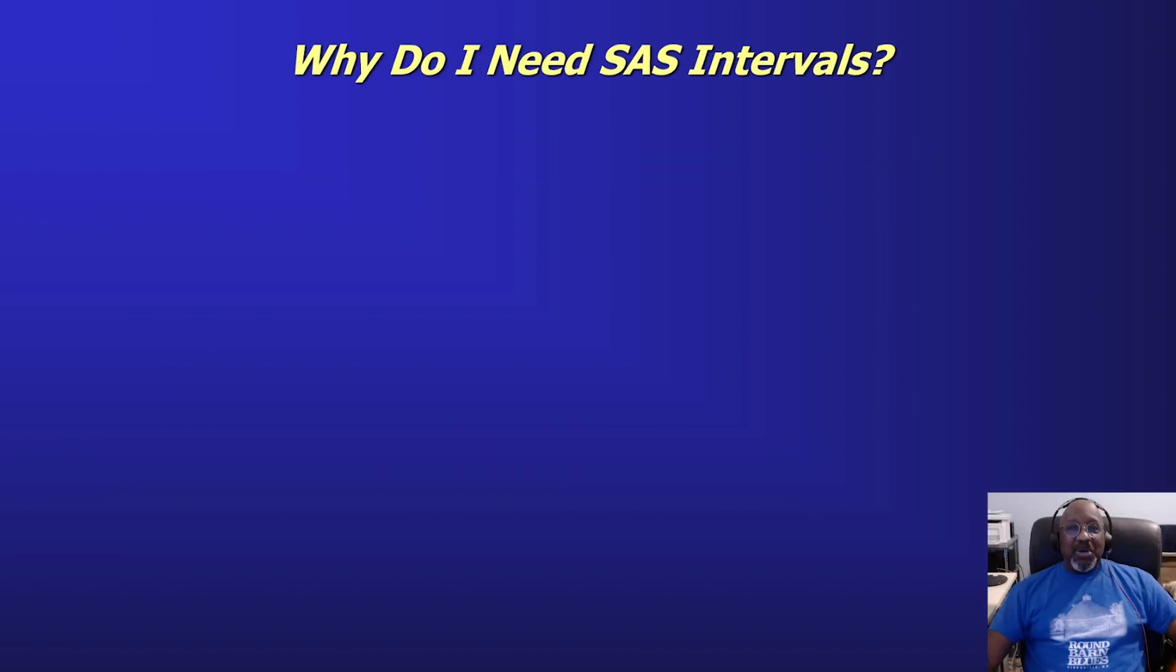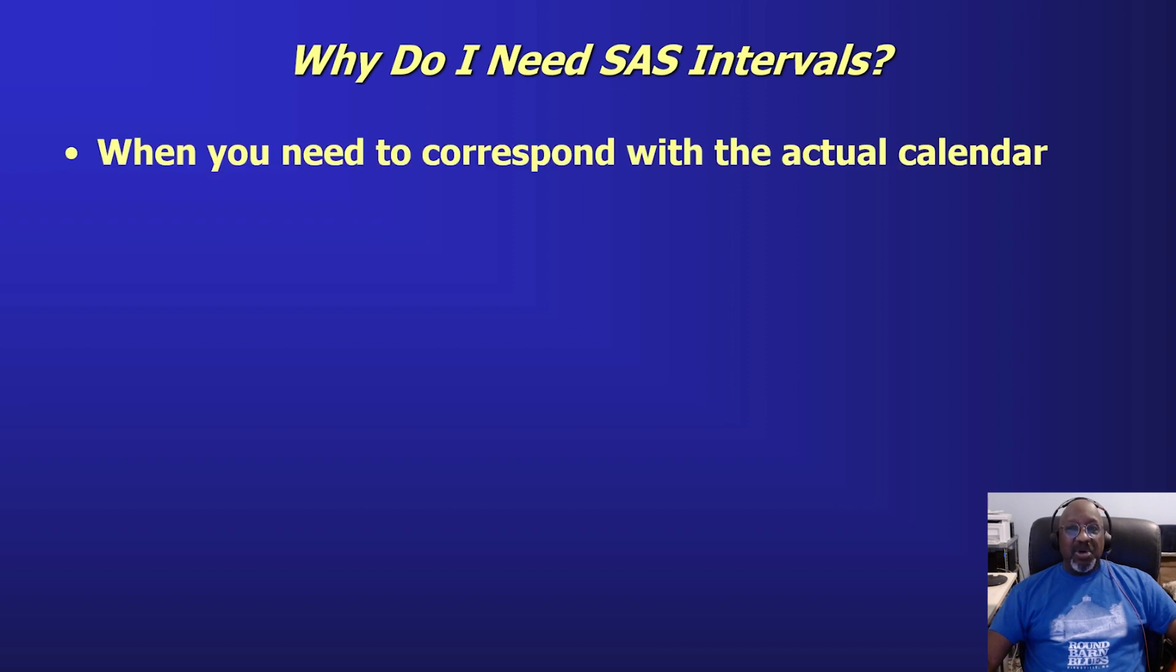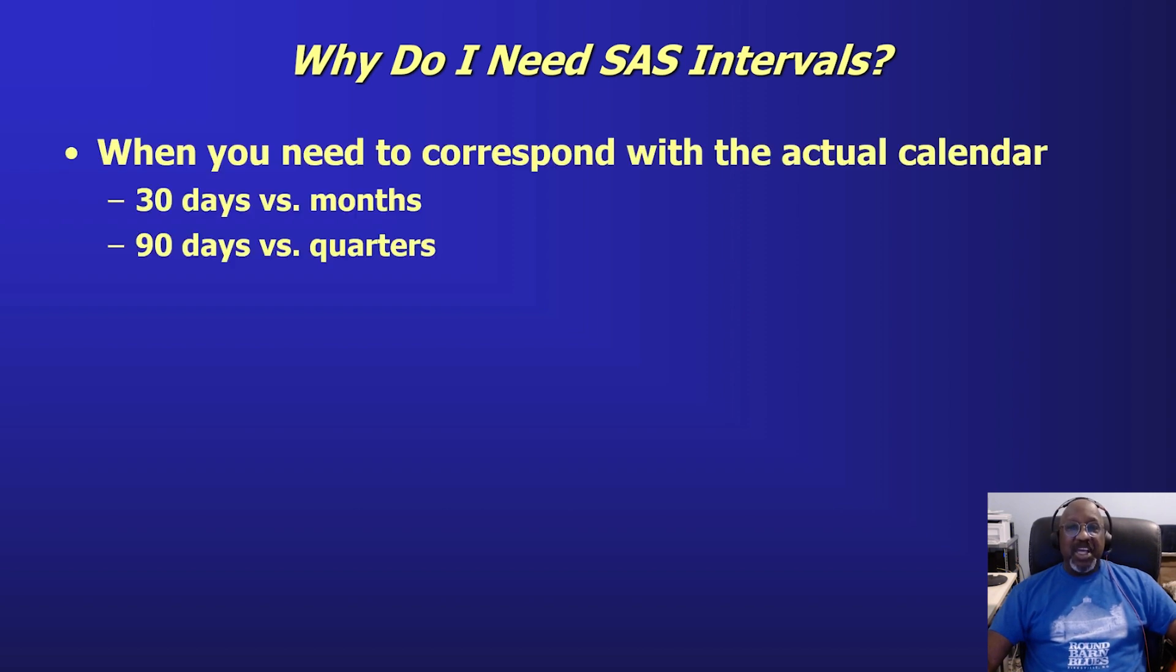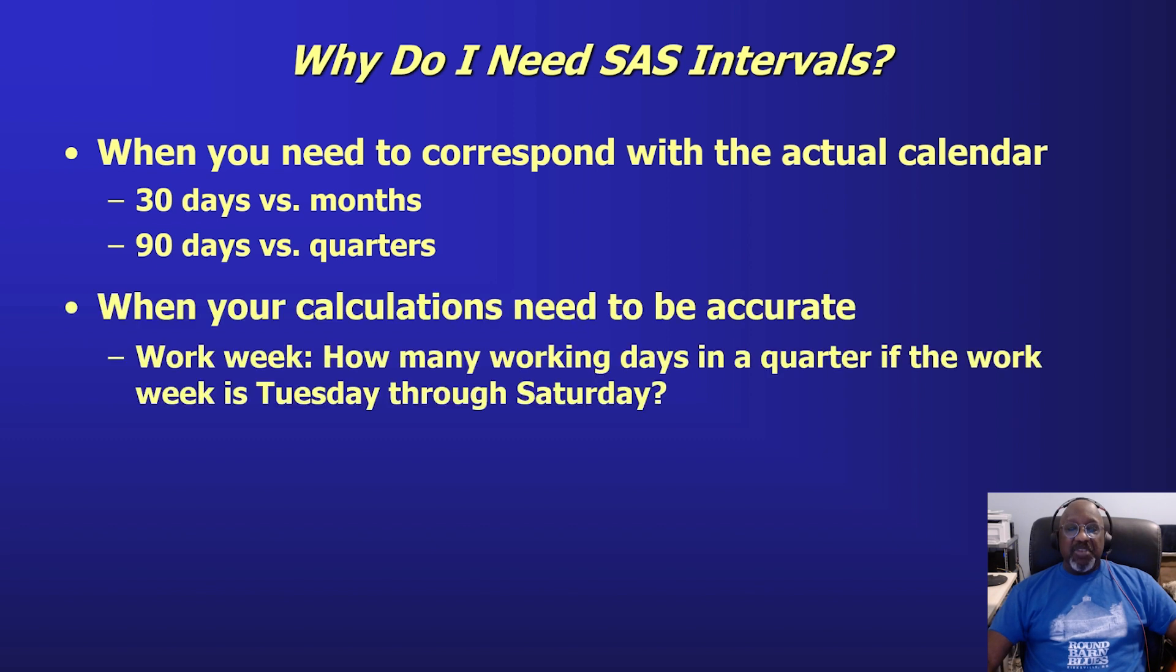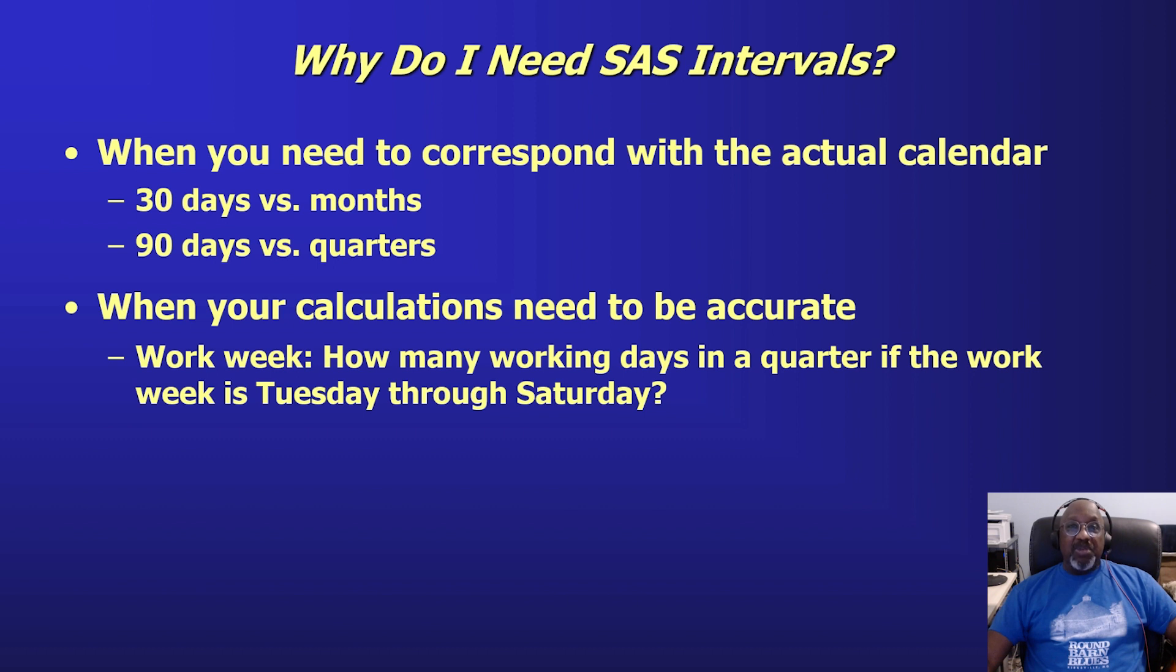I've also gotten the question, why do I need SAS intervals? Most people tell me they just add 30 days. Well, if you need to correspond with the actual calendar, 30 days versus a month, or 90 days versus a quarter, that's important. If your calculations need to be accurate, how many working days would be in a work week for a given quarter if the work week is Tuesday through Saturday, for example.